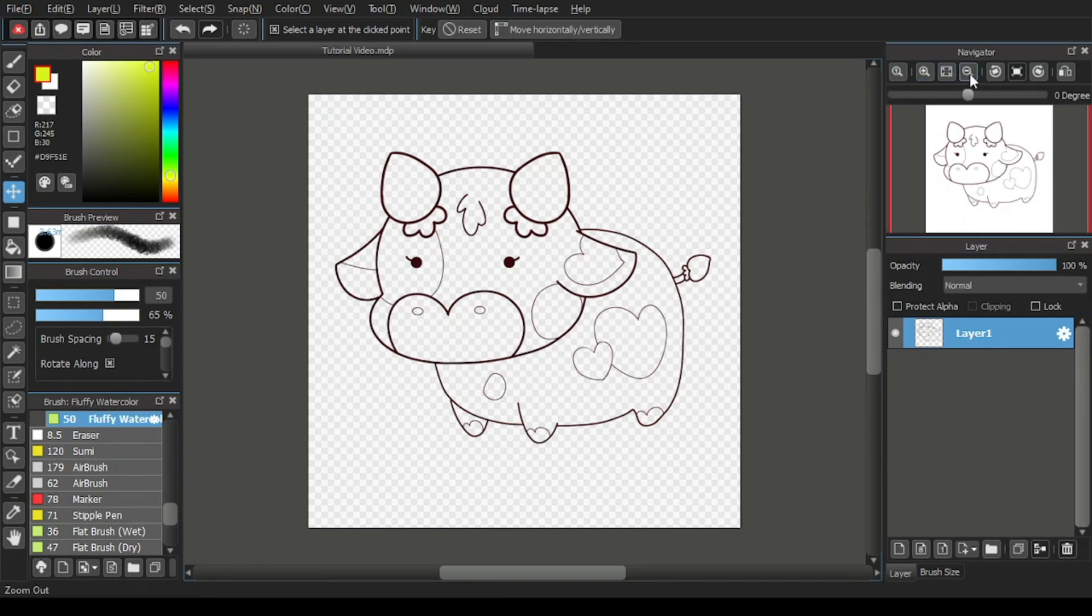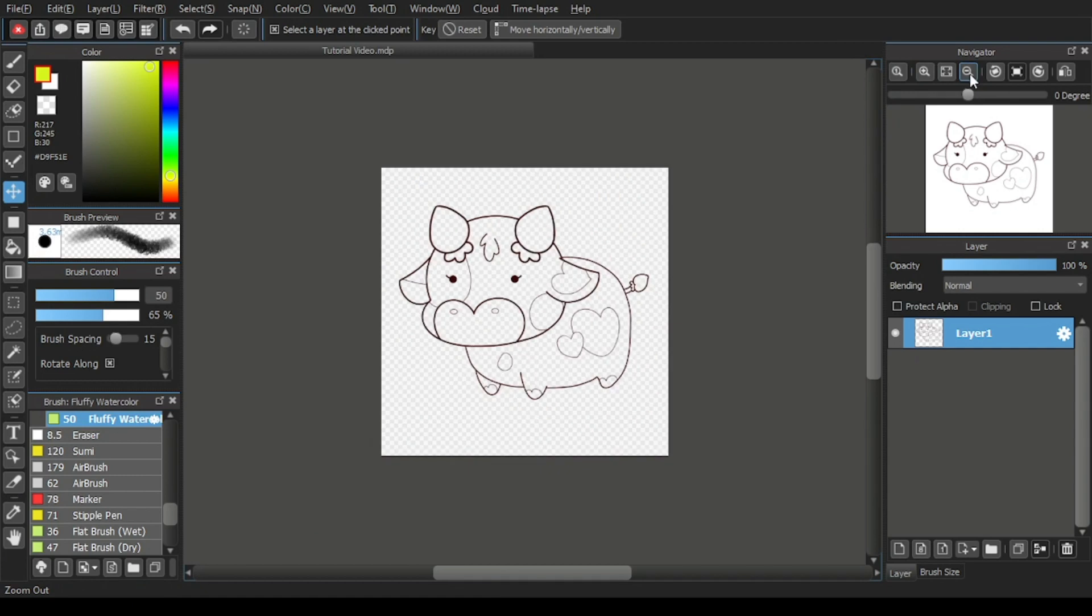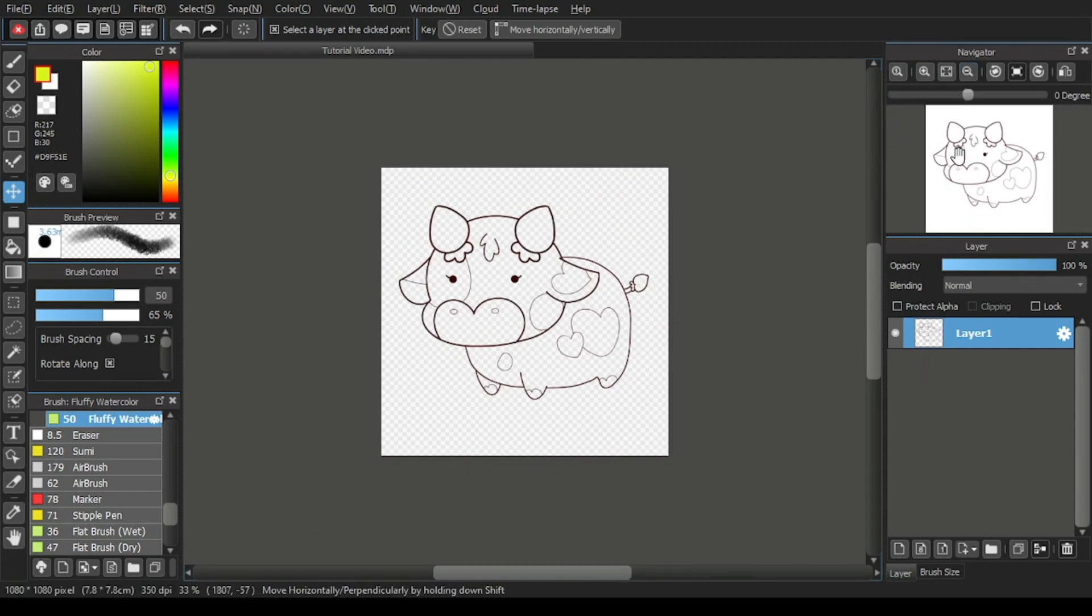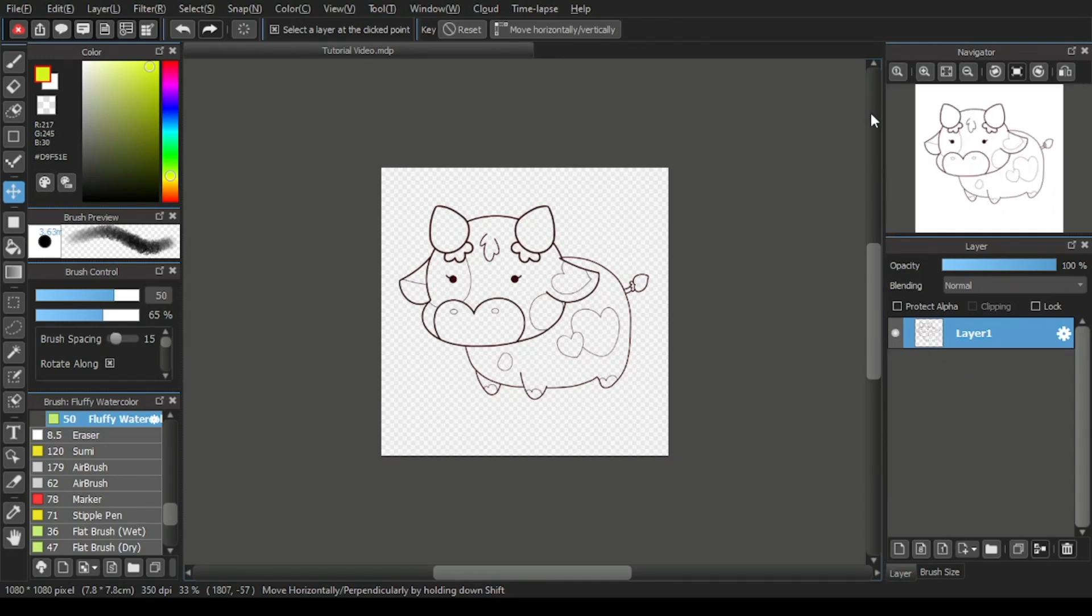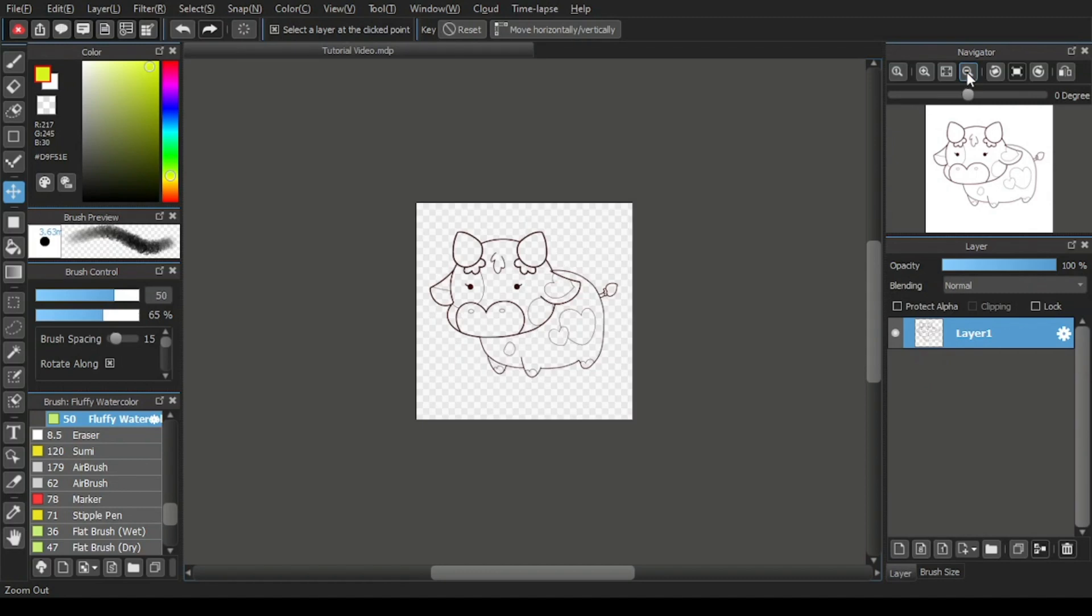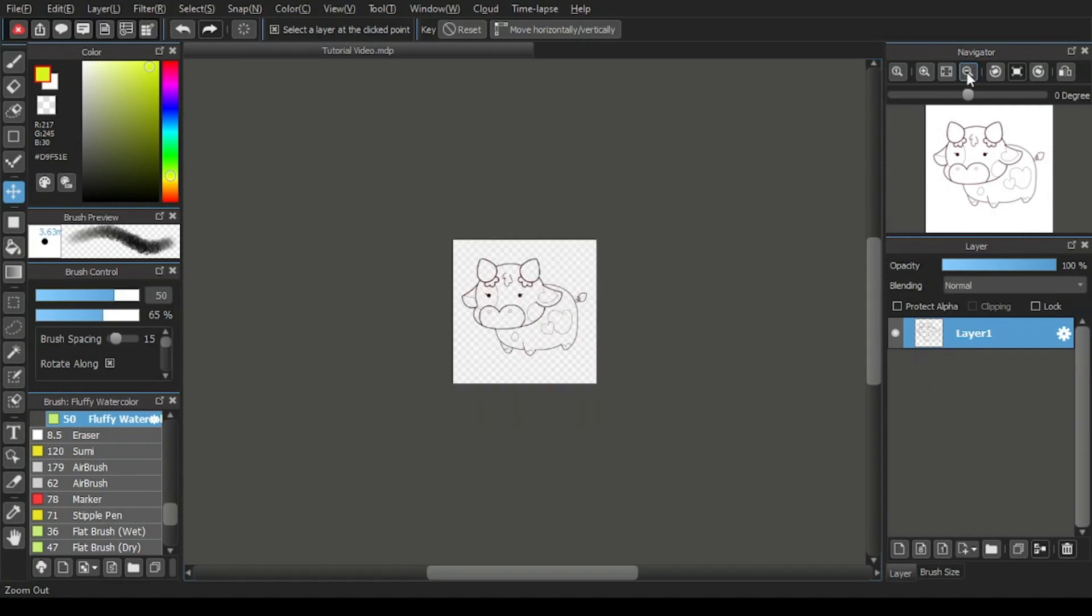Now let's click the zoom out again. And the display, the canvas display becomes even farther away and smaller. And this time the red box is completely out of the navigator window.